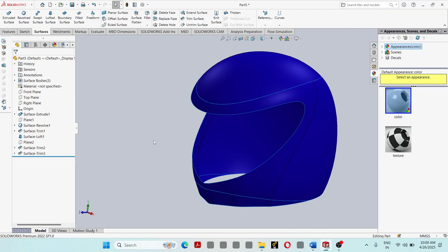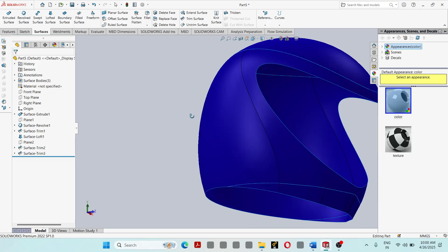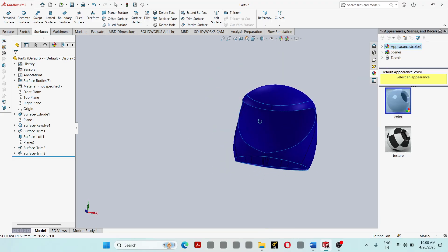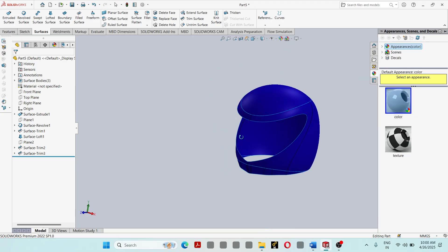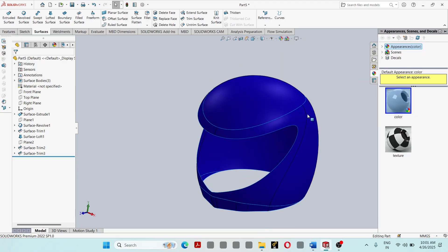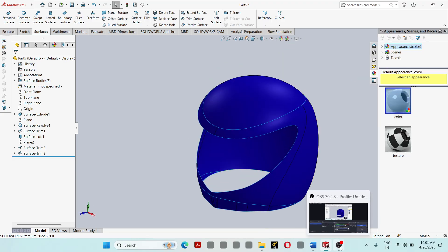So in this way, we are modeling a simple helmet in SOLIDWORKS using surface modeling technique. Thank you.